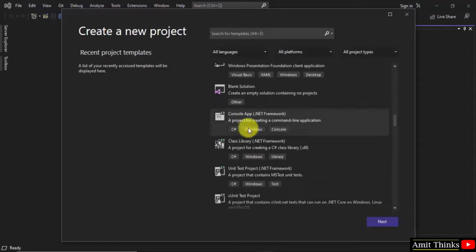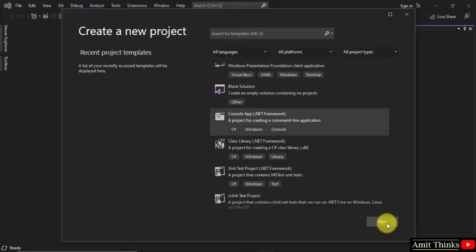Here it is - Console App .NET Framework. This will create a console application, a command line application. Click on it and select Next.